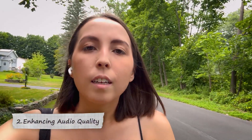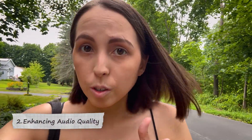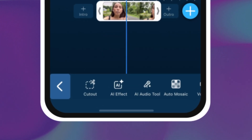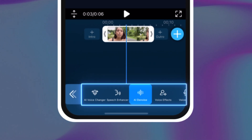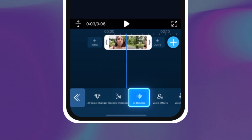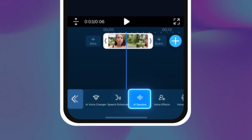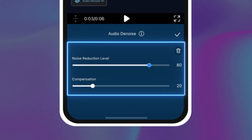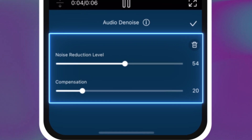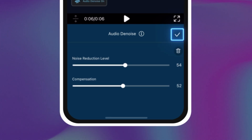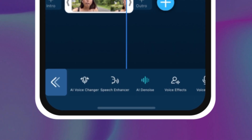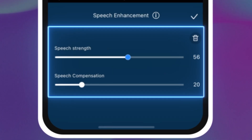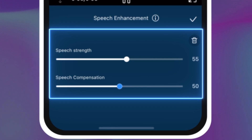Next, let's talk about audio. Clear, high-quality audio is crucial for keeping your viewers engaged. When you're vlogging it's normal for your microphone to catch background noises, so you end up having to edit your audio in post-production. In PowerDirector, you can tap on the AI audio tool button to see all the options for clearing up your audio. The AI denoise option will clean out background noises with just one tap, and if you aren't happy with the results you can adjust the noise reduction level and compensation. If you think your voice isn't clear enough, you also have the option to use the speech enhancement feature, which can adjust speech strength and compensation, making your voice sound crisp and clear.